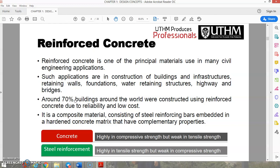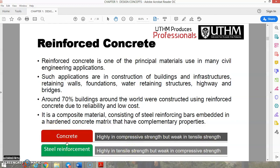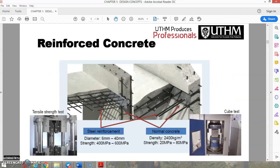Reinforced concrete is a composite material consisting of steel reinforcing bars embedded in a hardened concrete matrix with complementary properties. Concrete is high in compressive strength but weak in tensile strength, while steel reinforcement has high tensile strength but weak compressive strength — so they are the perfect match.